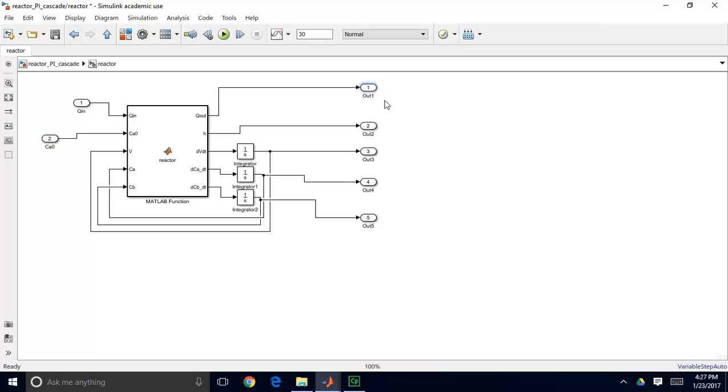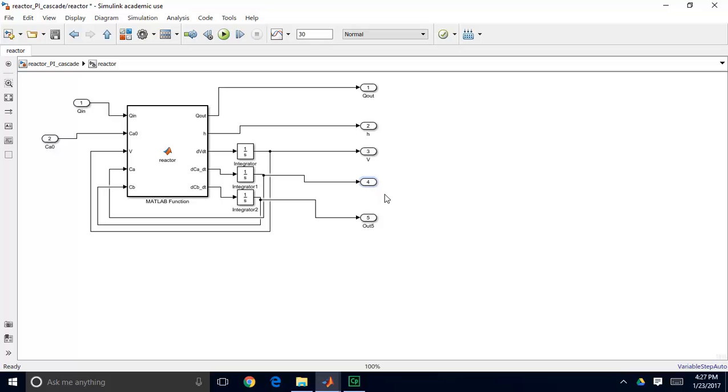I'll do the same thing for my outputs. Remember these blocks - this one is labeled V, which is the volume because it is the integral of dV/dt. Same thing here with the concentration of A, and finally the concentration of B.